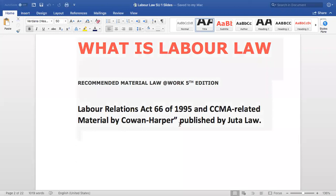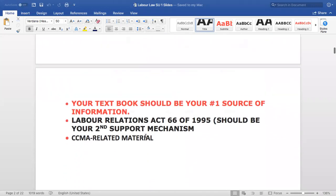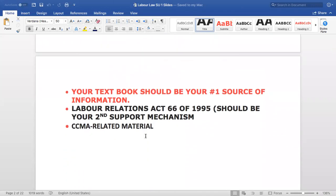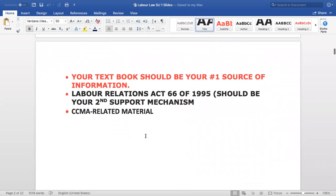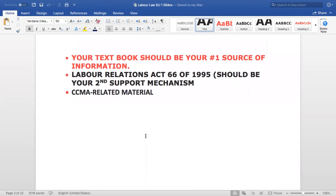I got this from your study guide so that it can help you in understanding labor law and the Labor Relations Act 66 of 1995, as well as the material in your textbook. Any CCMA-related material will also be useful. When you have your textbook and the legislation, you will be on your way to success.